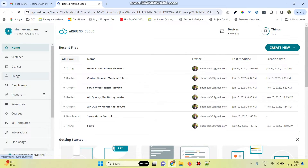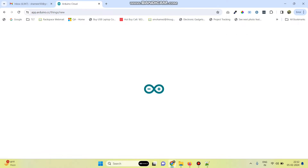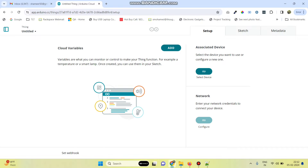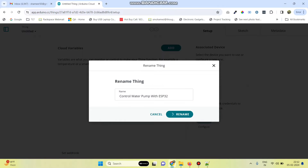Now go to the Things menu and click the new thing button. We need to create a new thing, so first let's rename it. Enter the thing name as 'Control Water Pump with ESP32' and click on the rename button.